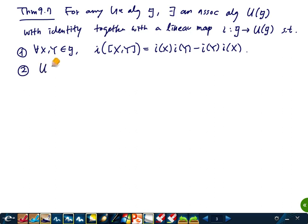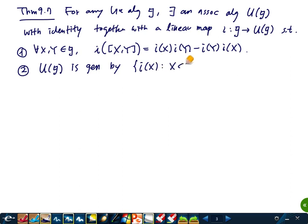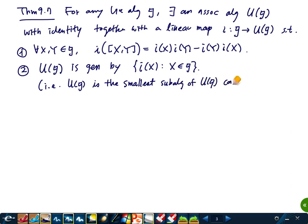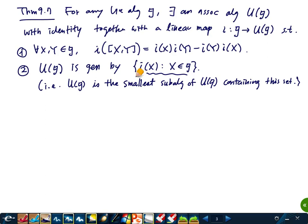Second, U(G) is generated by the images of elements from G. When I say an algebra is generated by some subset, that means this is the smallest subalgebra containing that set — i.e., U(G) is the smallest subalgebra of U(G) containing the image i(G). Third, if A is an associative algebra with identity satisfying conditions one and two with a linear map j: G → A such that j([x,y]) = j(x)j(y) - j(y)j(x) for all x, y in G, then there exists a unique algebra homomorphism φ: U(G) → A sending identity to identity, with φ(i(x)) = j(x) for all x in G.